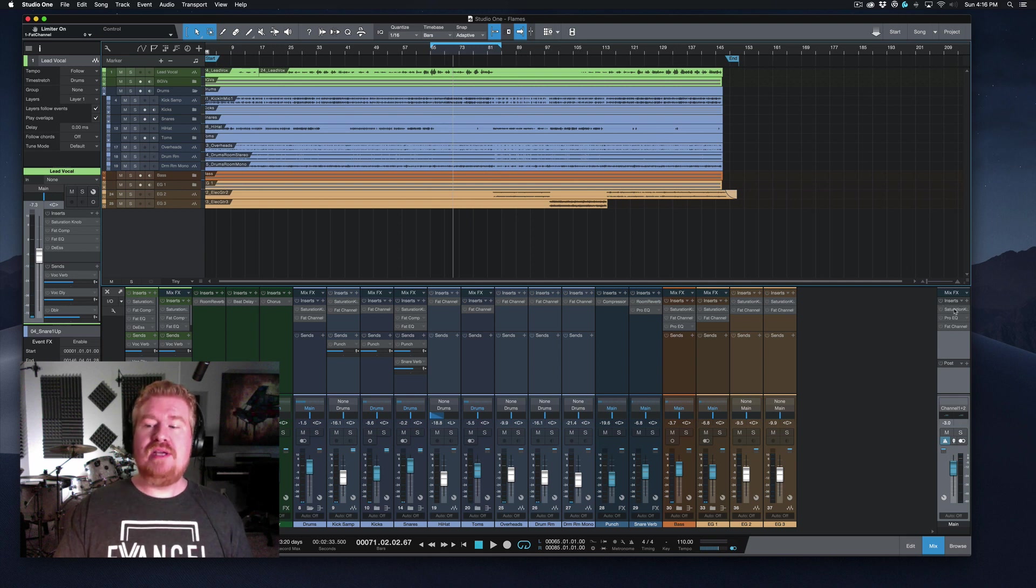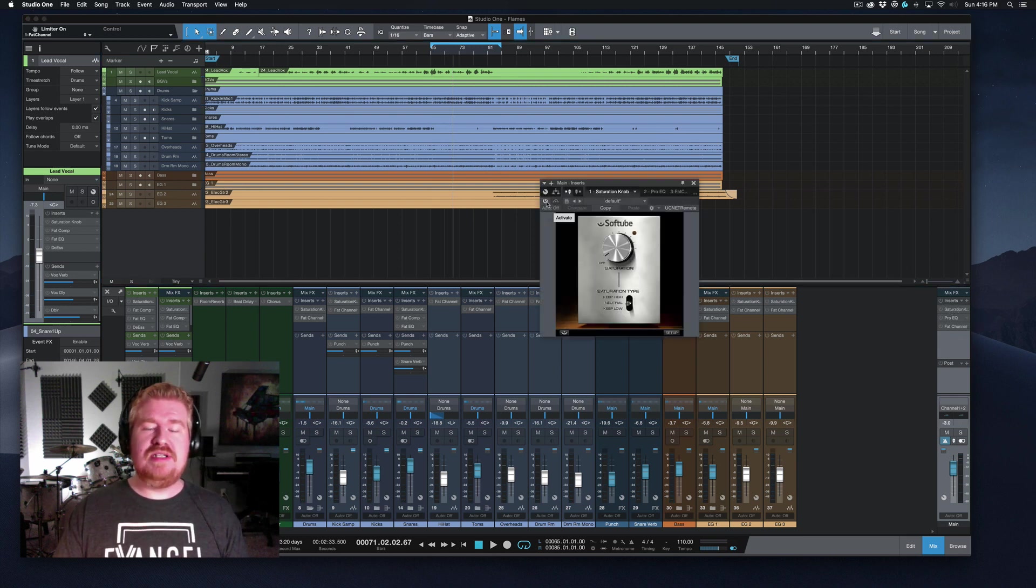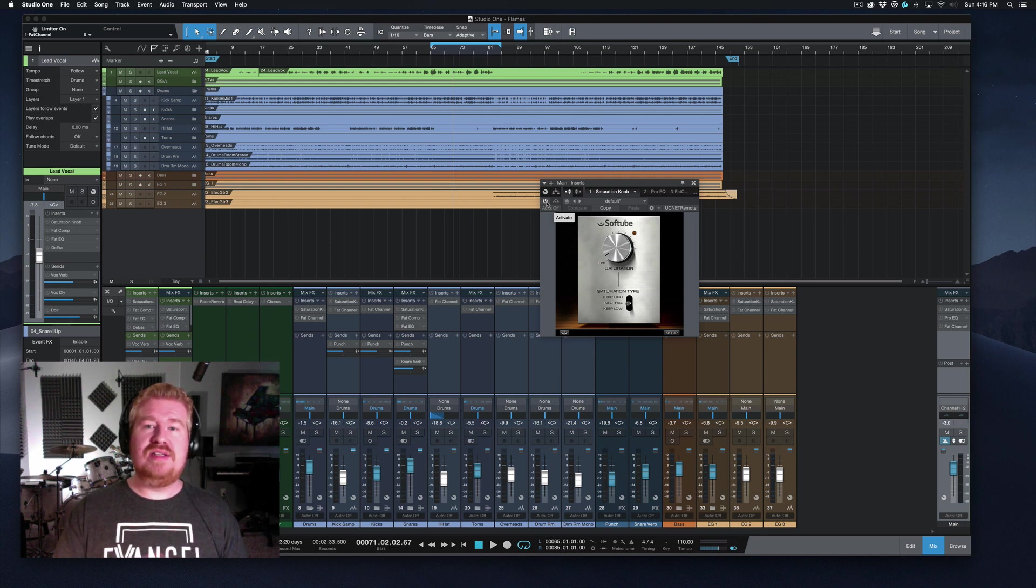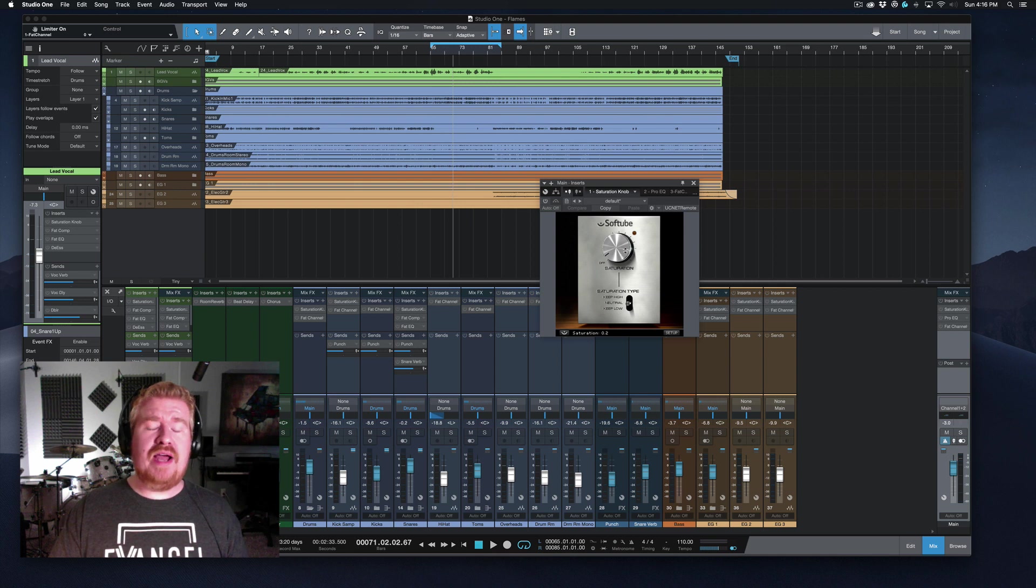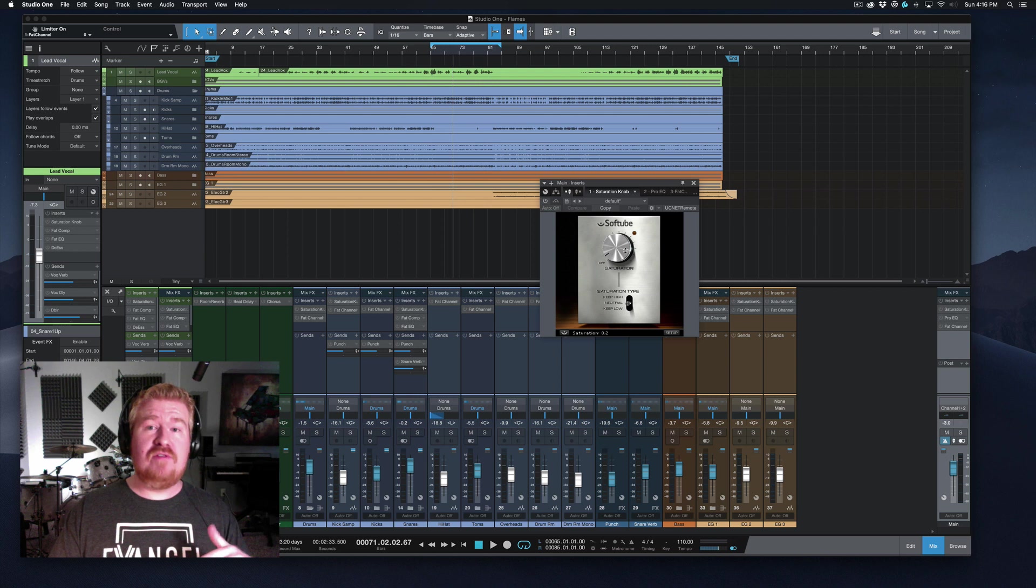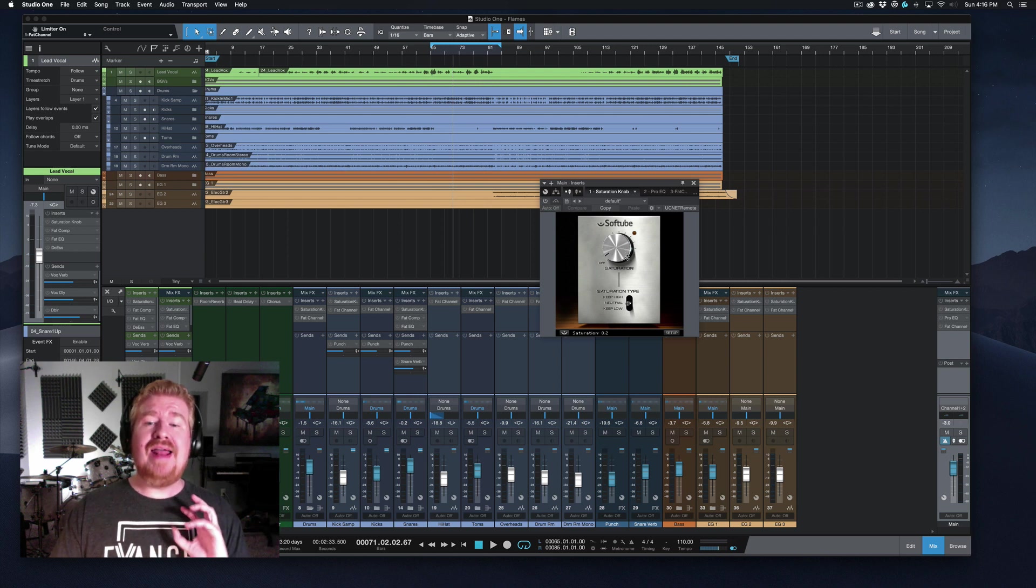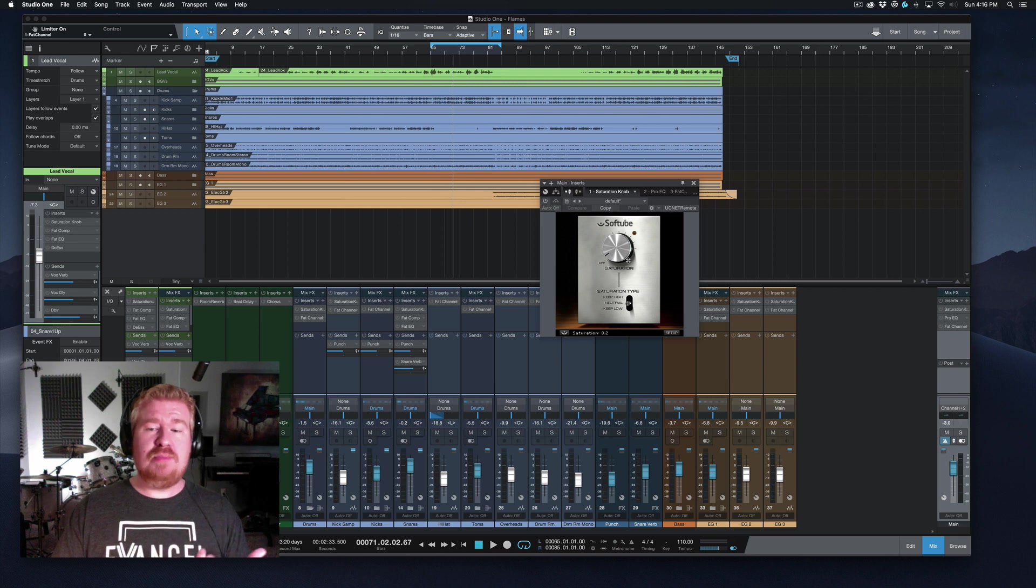So looking at my mix bus here, the very first thing I add, and this pretty much is any mix, is some sort of either a tape or a tube saturation plugin. This plugin is free. I don't think it comes installed by default, but you can go to the PreSonus shop online, get it for free, download it, install it. I love this thing. It's very flexible. It's very powerful.